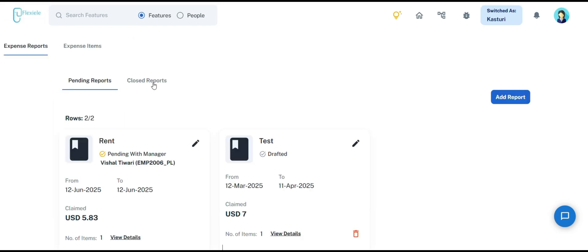The closed report section allows employees to check their closed expense reports. If required, they also have the option to delete a report.